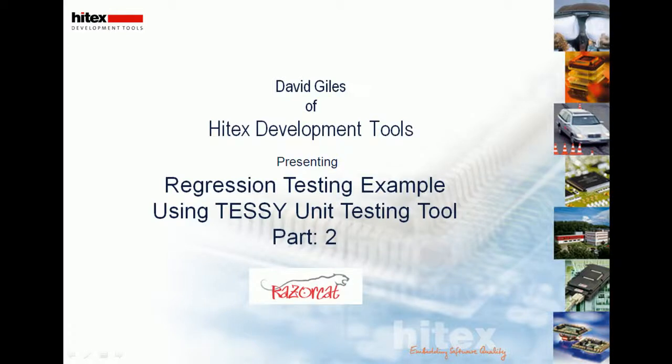Hello, my name is David Giles of Hitek's Development Tools, and this is a short presentation on the regression testing capabilities of TESI, the unique testing tool from RazorCat.